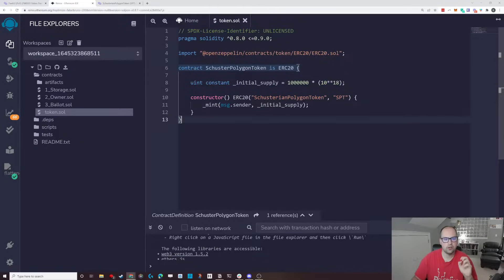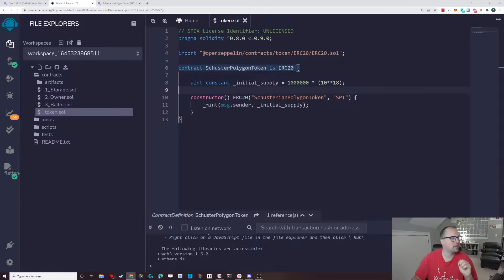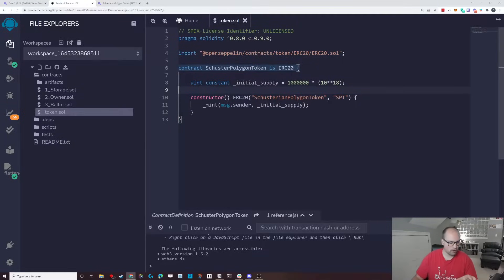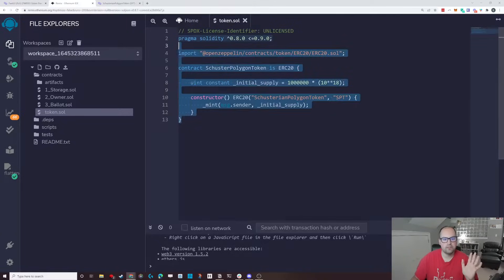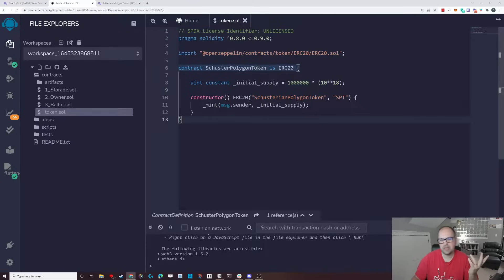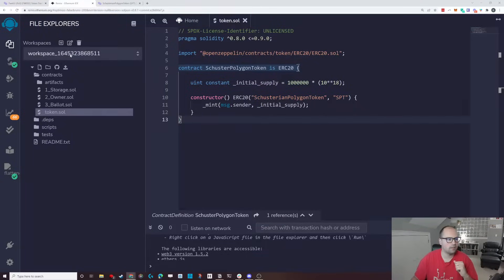So first thing you're going to need to do is you're going to need to take your contract and make sure it's in Remix. This is remix.ethereum.org. I created my own contract. And I just use the default contract that exists, that basically Sahil used and I used. It's pretty simple and it inherits a lot from the ERC-20.